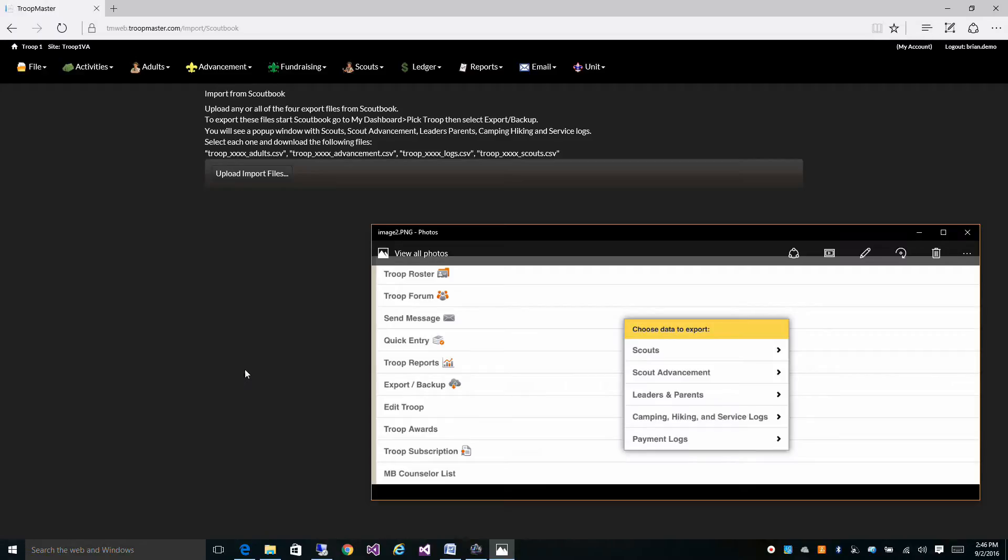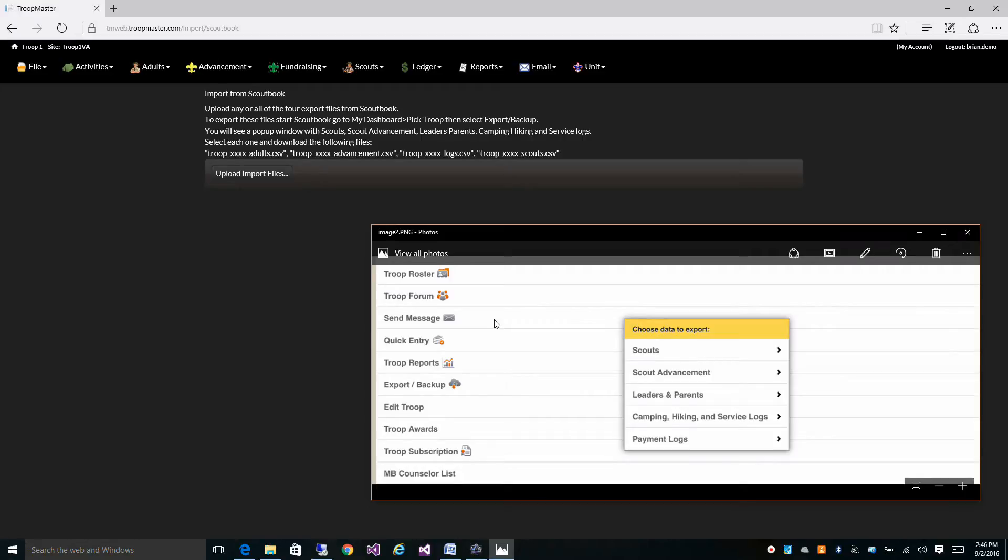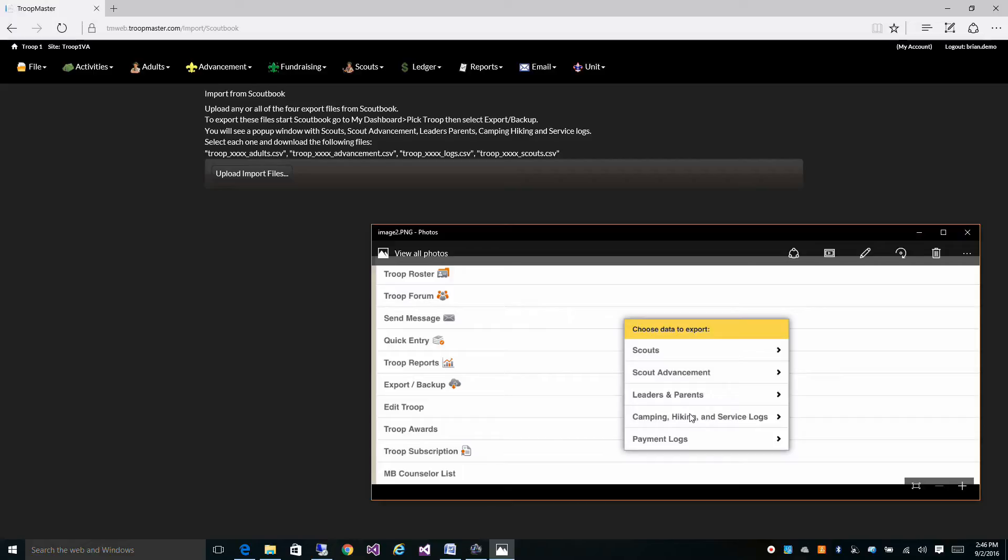All you have to do, and here's a little snippet of their site, is go to your dashboard in Scoutbook, select the unit that you want, the troop that you want to export, click on their little export backup button here, and then download these four files.